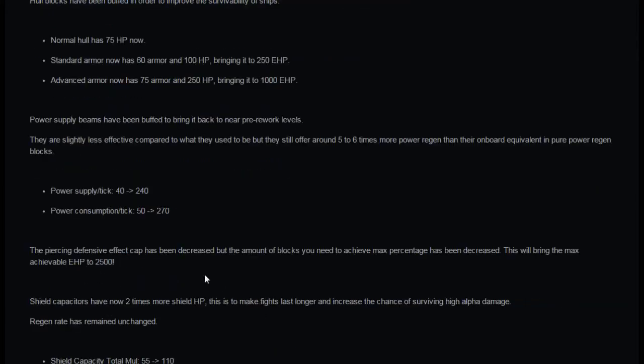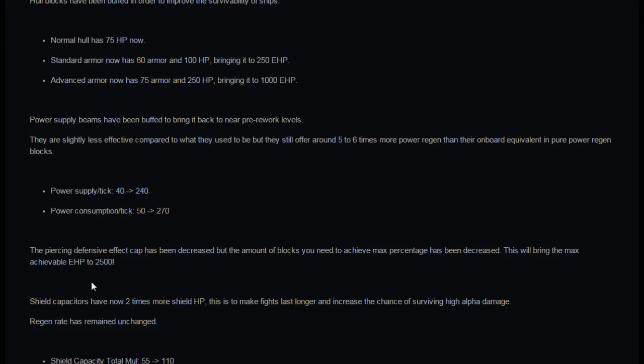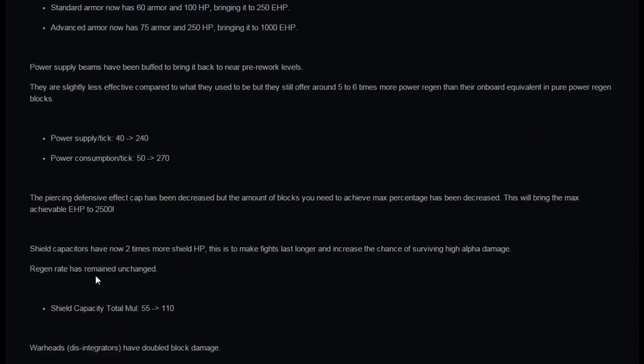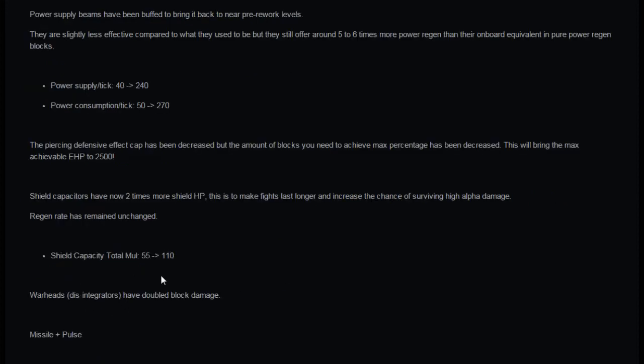The piercing defensive effect cap has been decreased but the amount of blocks you need to achieve max percentage has been decreased. This will bring the max of achievable EHP to 2500 with effective hit points per advanced on defensive piercing effect. Shield capacitors now have two times more shield HP. This makes fights last longer and increase the chance of surviving high alpha damage. Shield capacity total multiplier has gone 55 to 110.